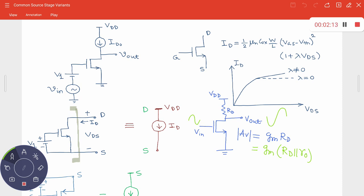We were searching for different options to increase the voltage gain. One option is to increase Rd, but if I increase Rd, the voltage drop across Rd increases for a given drain current, leaving very little voltage swing at the drain terminal. In order to ensure the device operates in the saturation region — which is required for it to act as an amplifier — the drain-source voltage must be greater than the overdrive voltage.